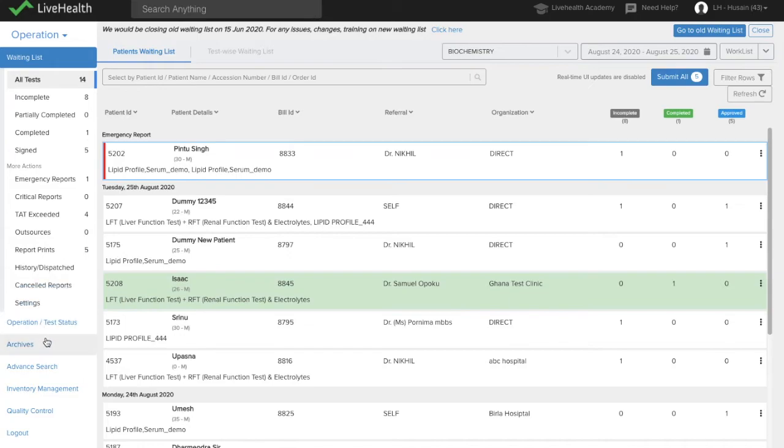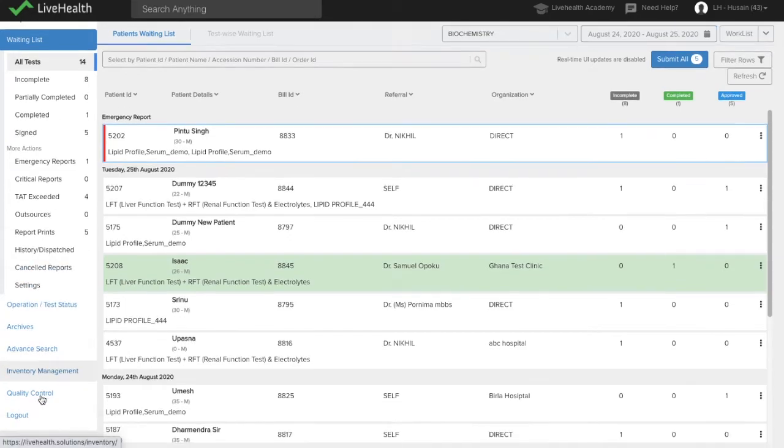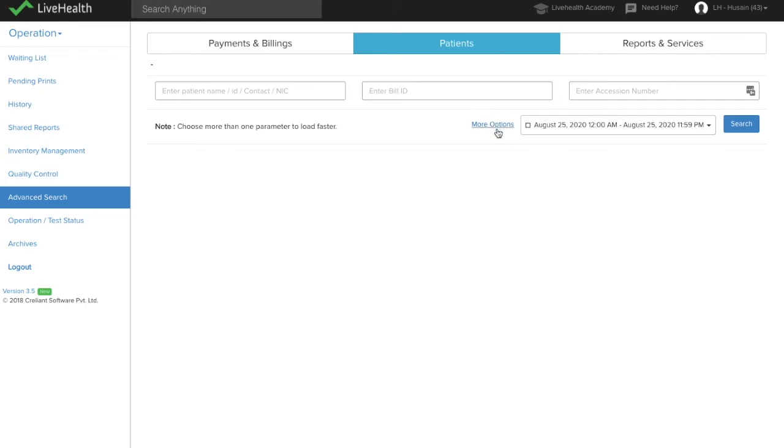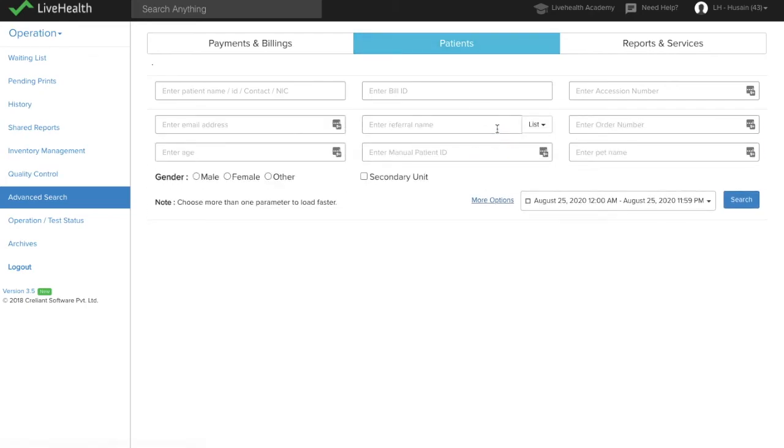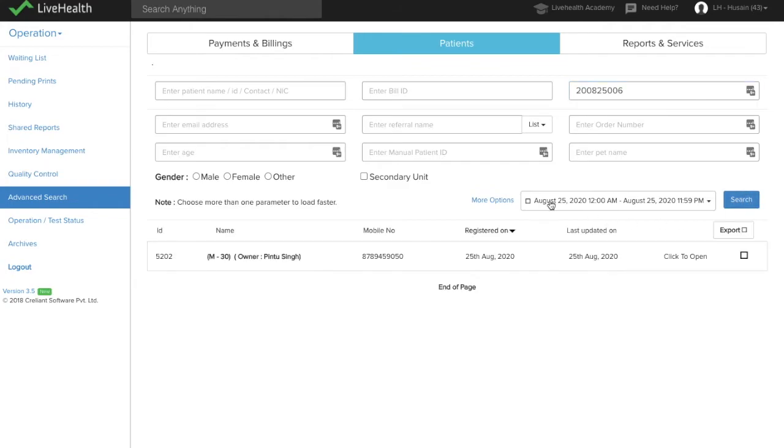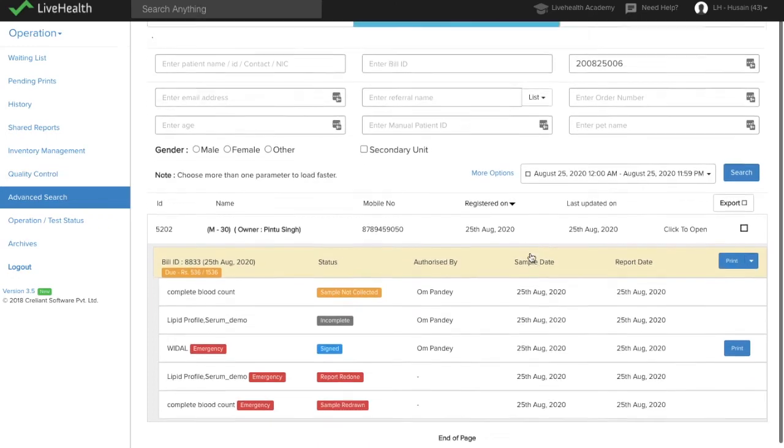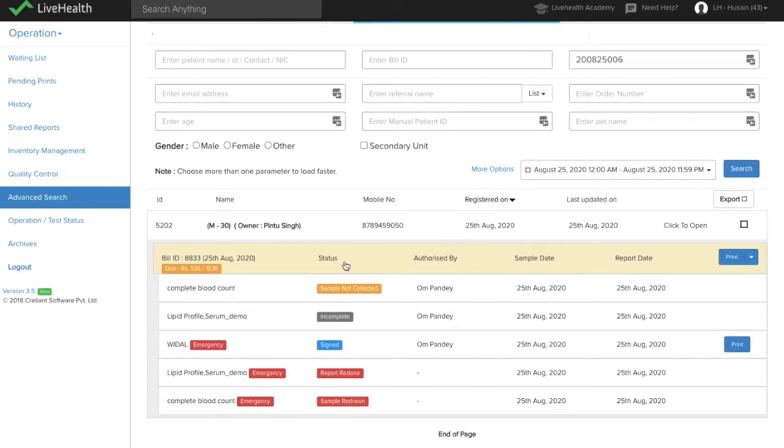We also have advanced search. This search allows you to search patients or reports or even bills using multiple parameters. So suppose if you want to search your patients by using their accession number, you can just enter the accession number and search and you'll see the reports of that patient directly over here and see the status.